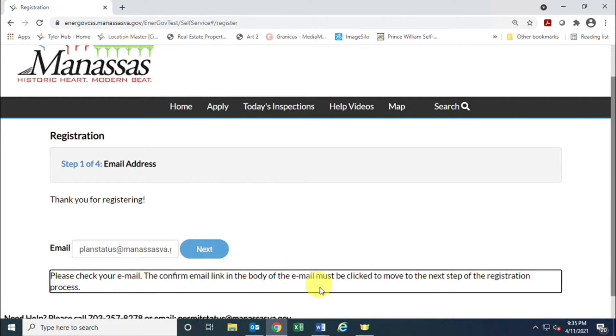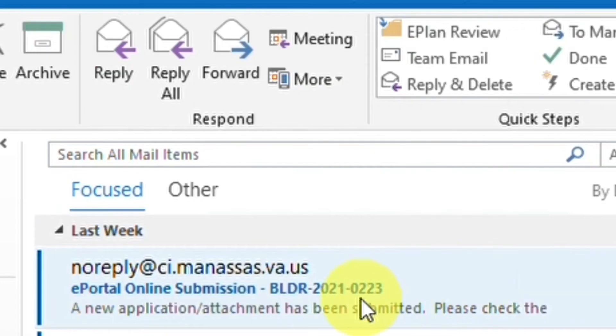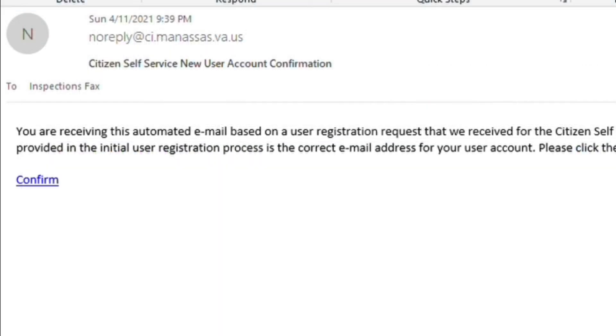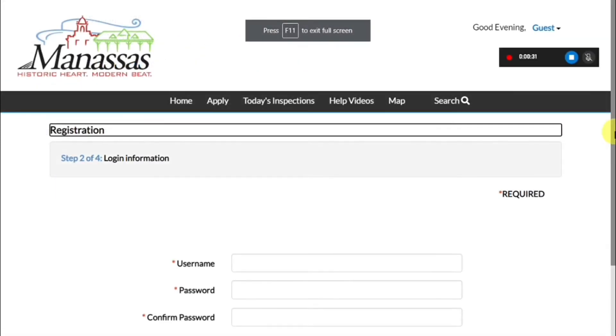Once you go to your inbox, here is what the email will look like. It will be from no-reply City of Manassas Citizen Self-Service, new user account confirmation. In the body of the email there will be blue underlined wording that says confirm. You'll want to click on that link to verify your email address.